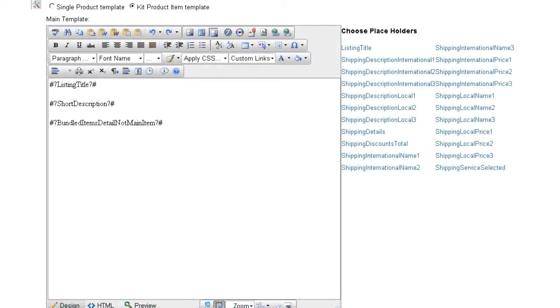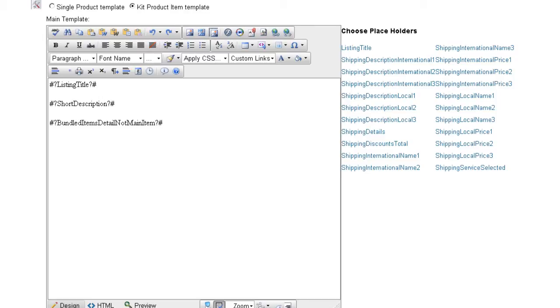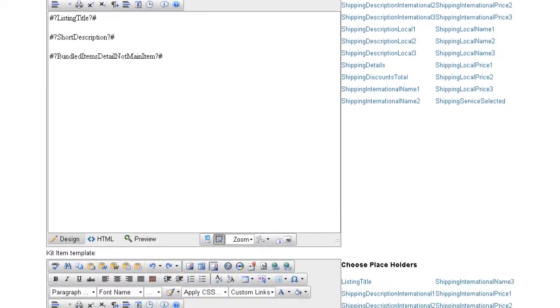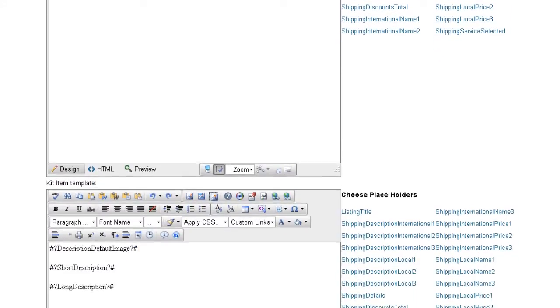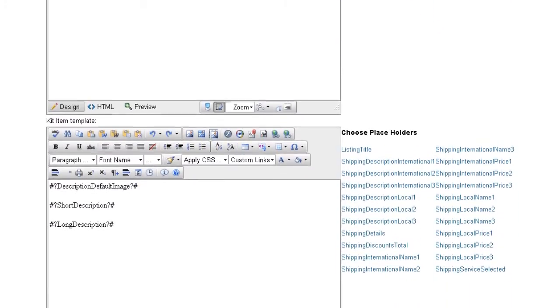Let's go back and look at an eBay description template for kits. The kit template is comprised of several template editors. The top editor is the main template. In this template, you'll enter information relating to the whole kit, like the name, description, and images. The bottom editor is for the components of the kit.